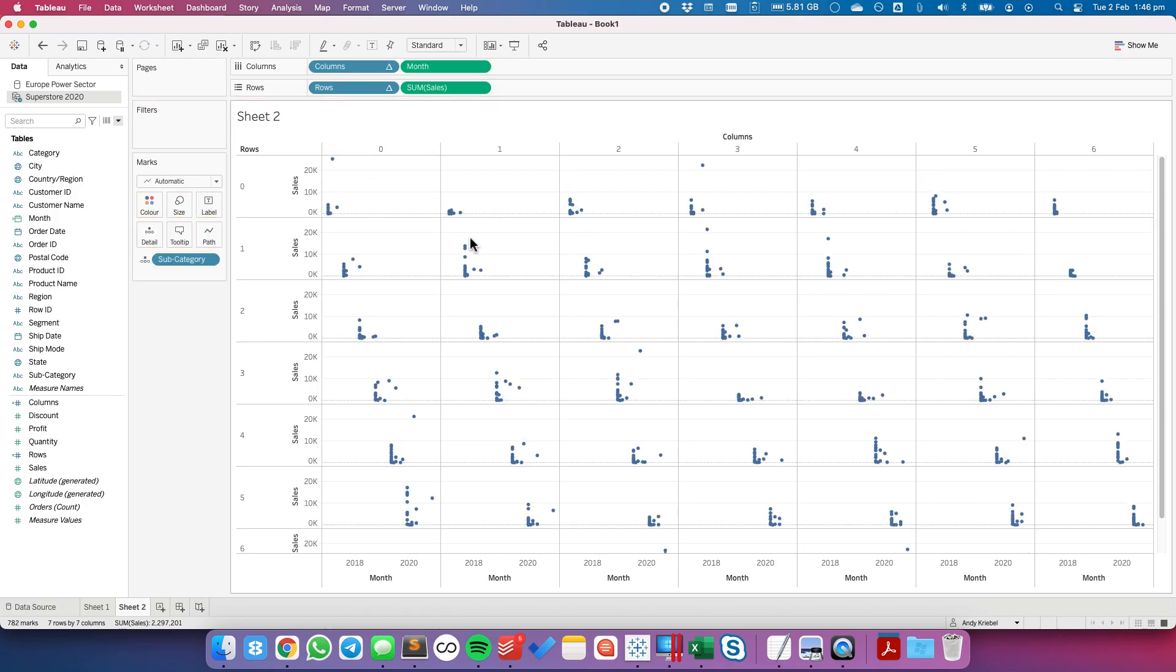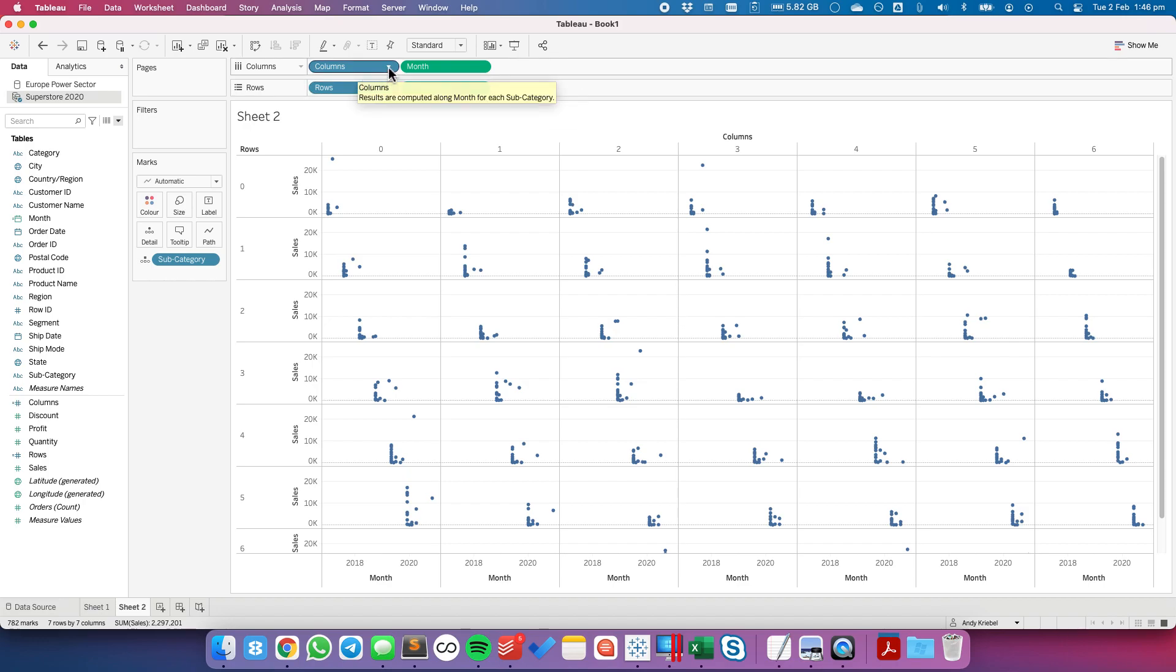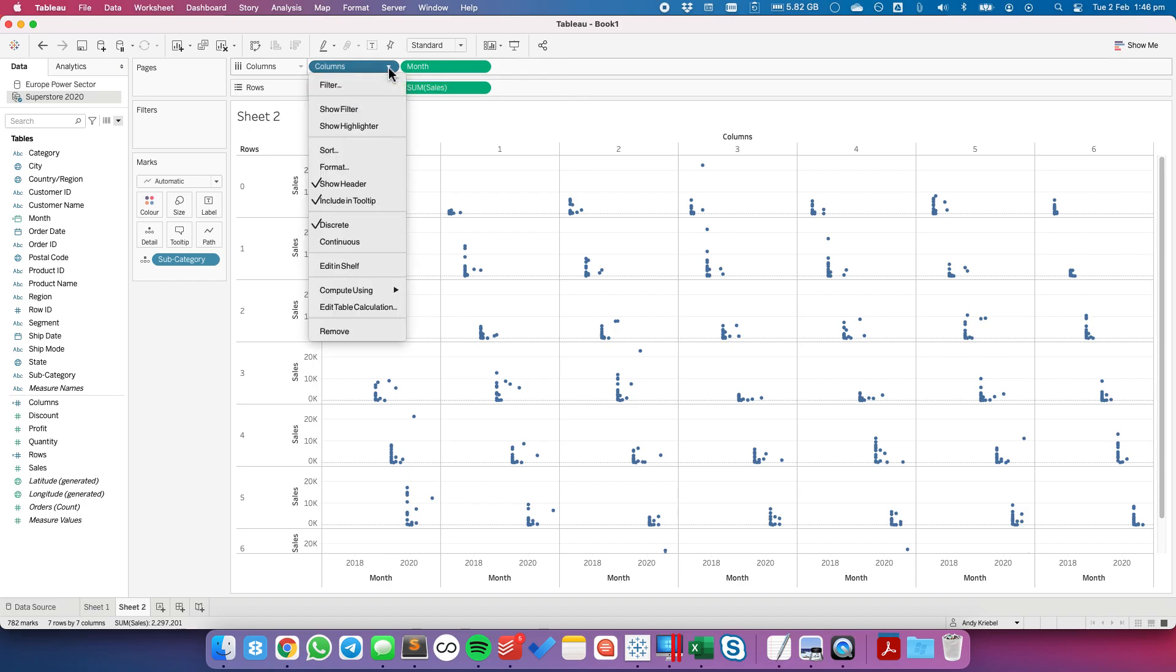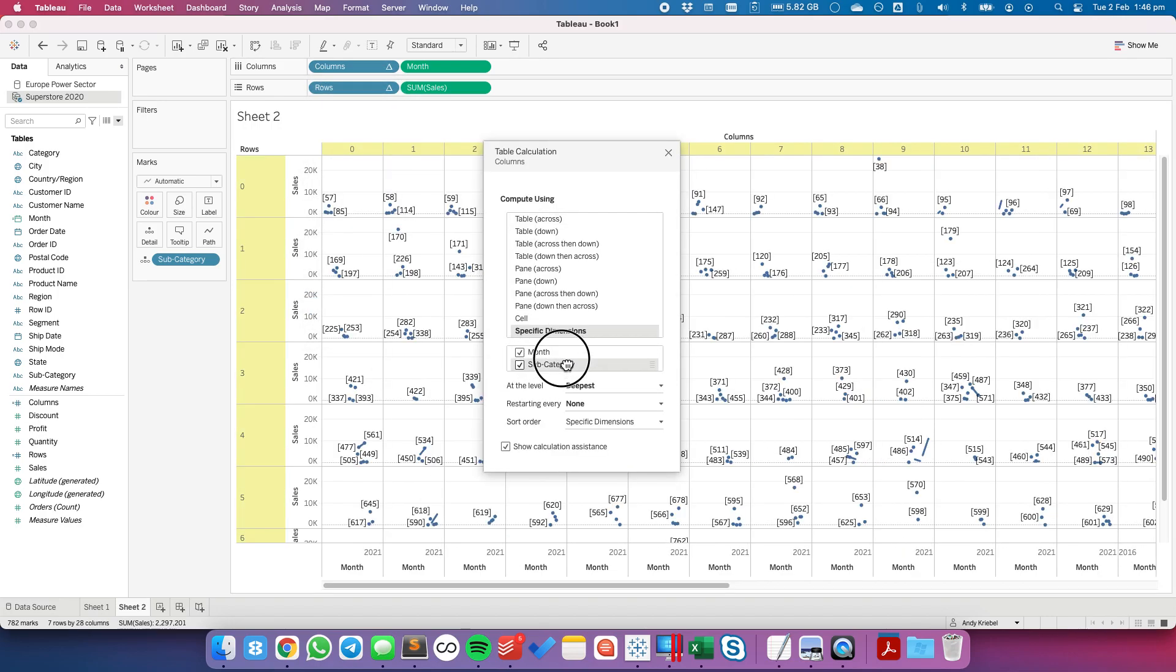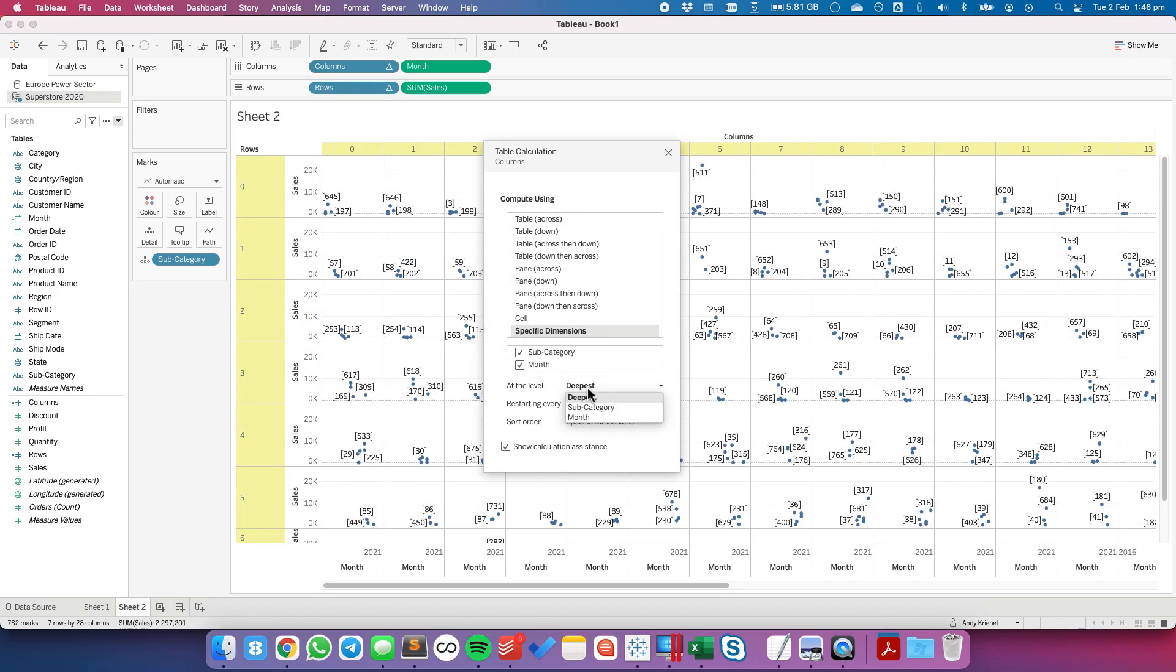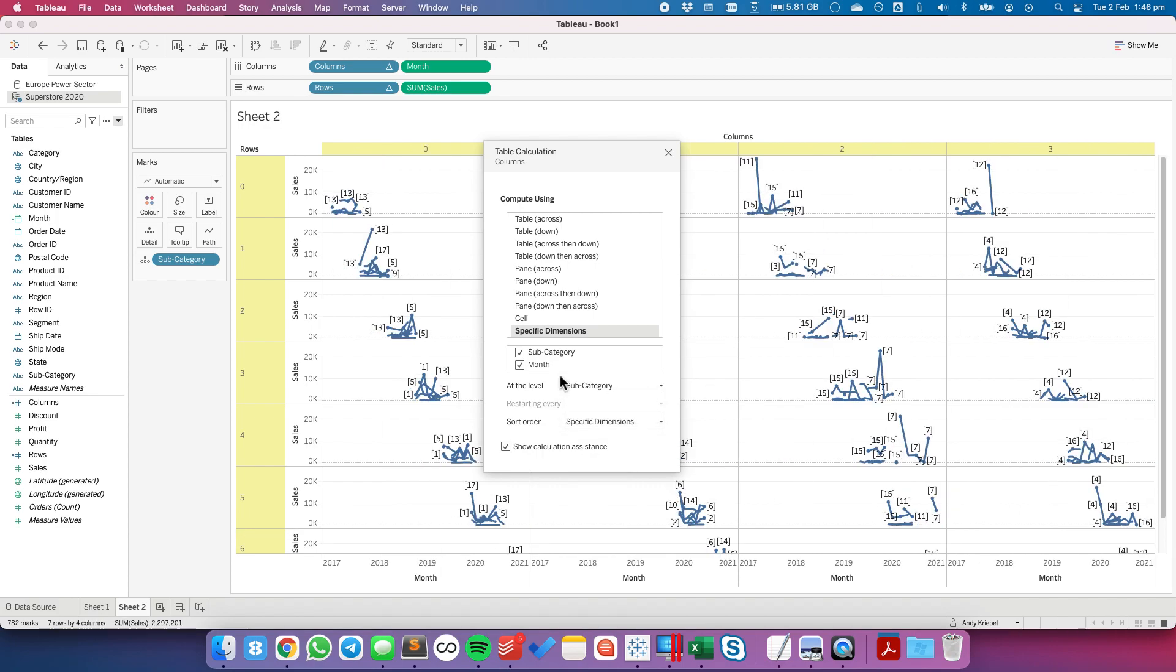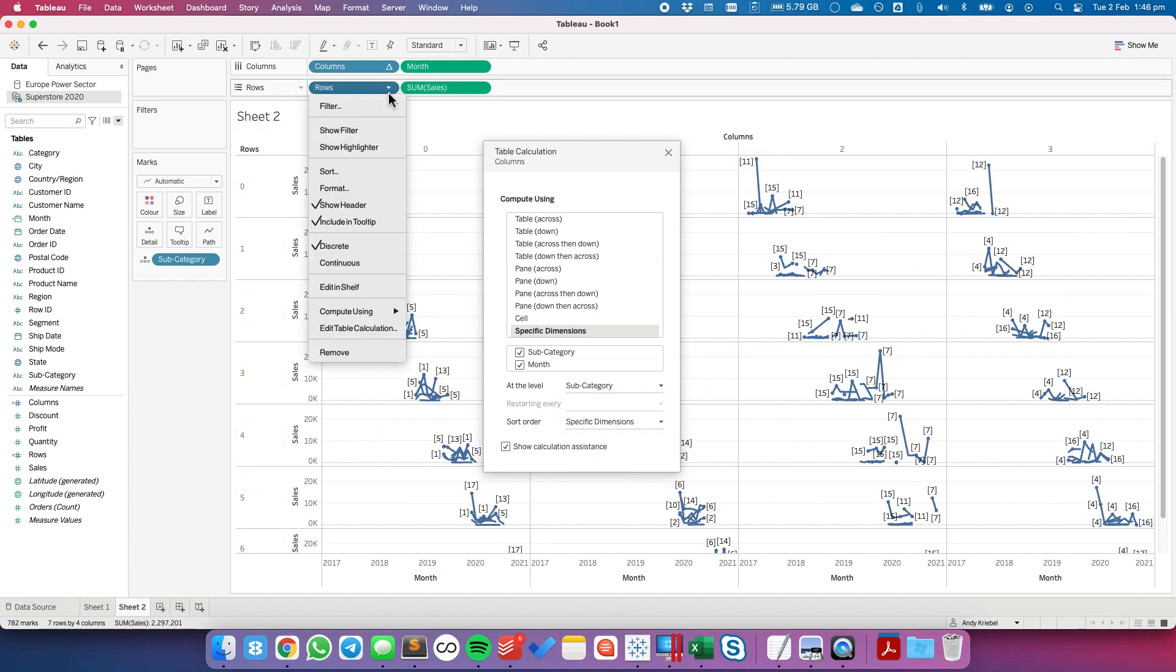Now you notice we just have a bunch of dots. That's because we need to configure our table calculations. So let's edit our table calculation for the columns. We want to have subcategory and then month and we want to restart every subcategory. Now you can see we're starting to get some lines.